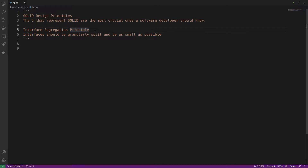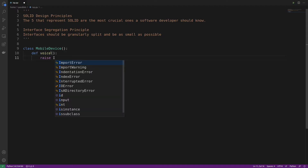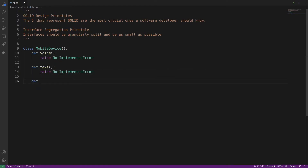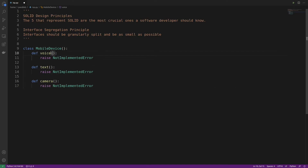You might be wondering what that actually looks like in practice. Let's first take a look at a bad example that breaks the Interface Segregation Principle. We're going to have a class called MobileDevice, and it's going to implement three methods: voice, text, and camera — each raising a NotImplementedError, with self as the parameter.